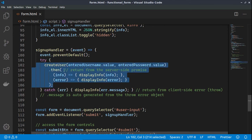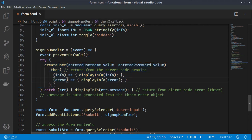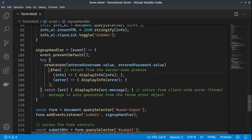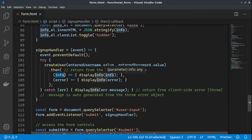Everything inside the try block will be produced from the server, so we try a certain action on the server and if it doesn't succeed we display an error message to the user using a catch block. Since createUser is an asynchronous function, we don't know when the database will create the user and return a value — that's why we use a promise.